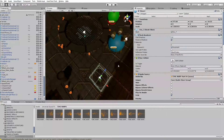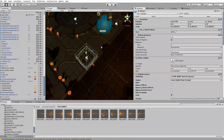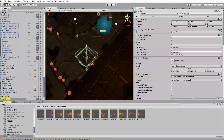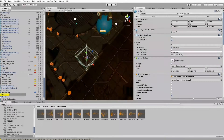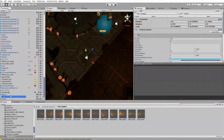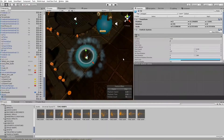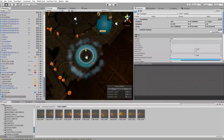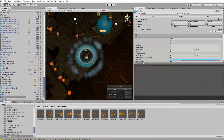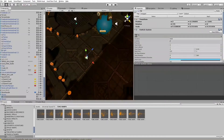So how can this be done? This is the particle effect that will be activated. It's very nice — it's an asset from the asset store called Magic Arsenal 2.3.